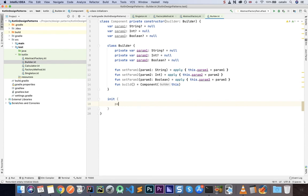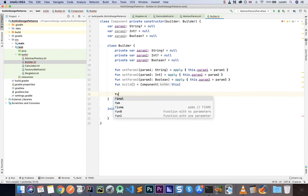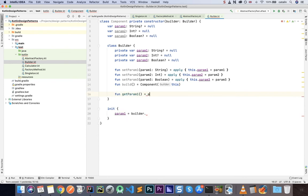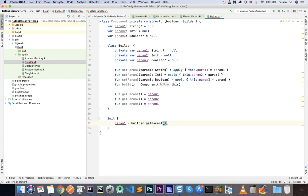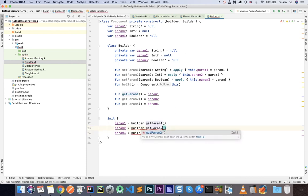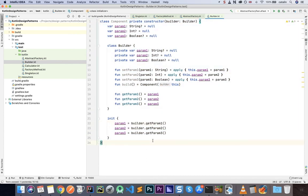Since the params are private, we can only access them through the setters. Then we have fun build() which returns a Component of this Builder. We also need getters — getParam1, getParam2, and getParam3 — which simply return their respective values. Inside the Component's init block, we set param1, param2, and param3 using builder.getParam1(), builder.getParam2(), and builder.getParam3().